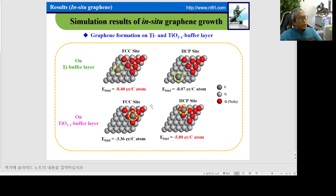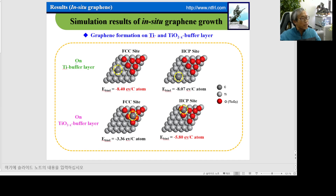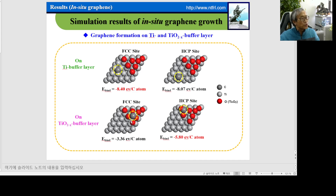When we grow the graphene onto the titanium buffer layer, I discuss further the titanium oxide buffer layer case. This is simulation data. On pure titanium buffer layer, binding energy is very high compared with a titanium dioxide buffer layer, so carbon binding energy on titanium oxide is very low. From this data, we expect that graphene does not grow onto titanium oxide. So we should prevent titanium oxidation for graphene growth.